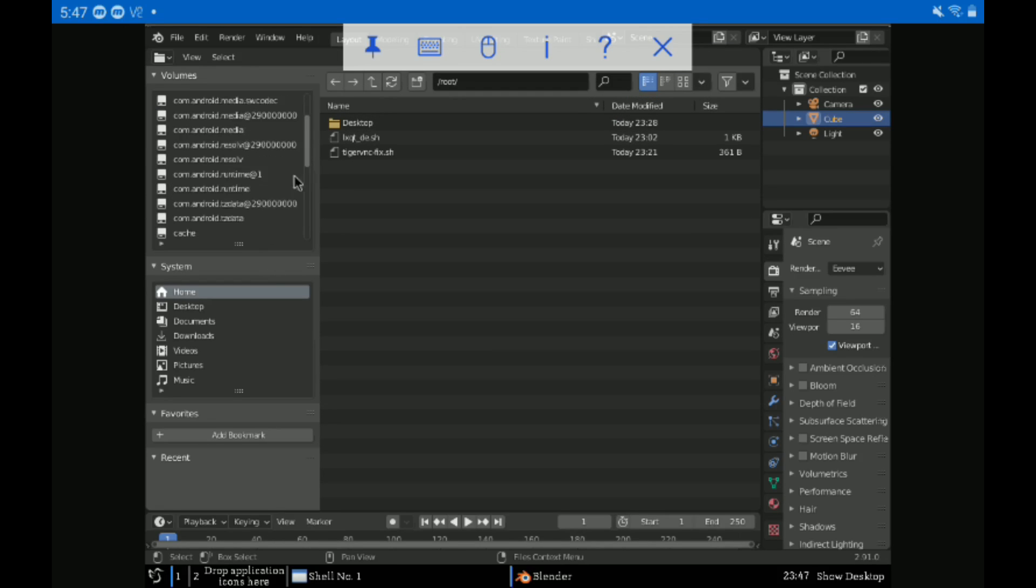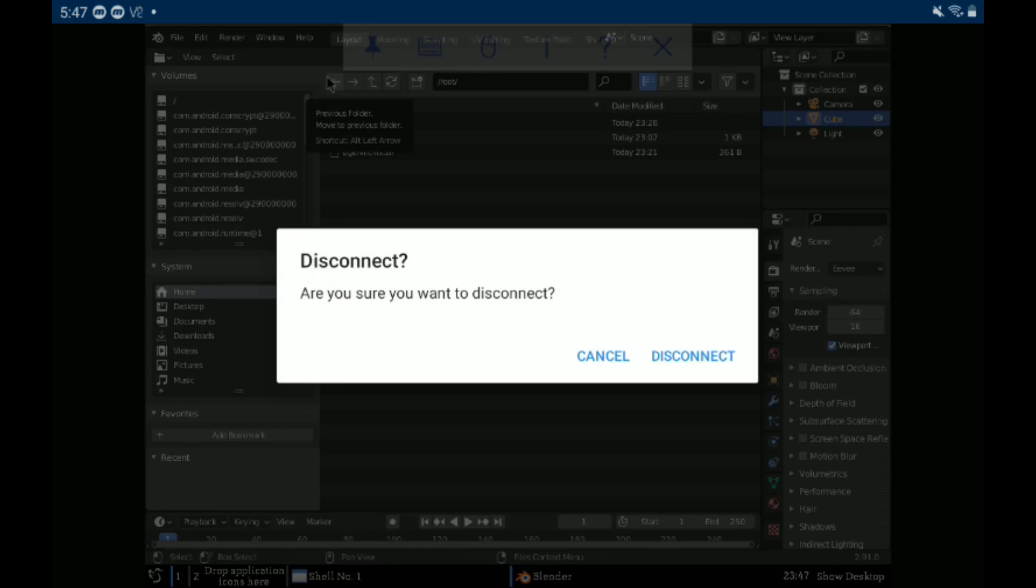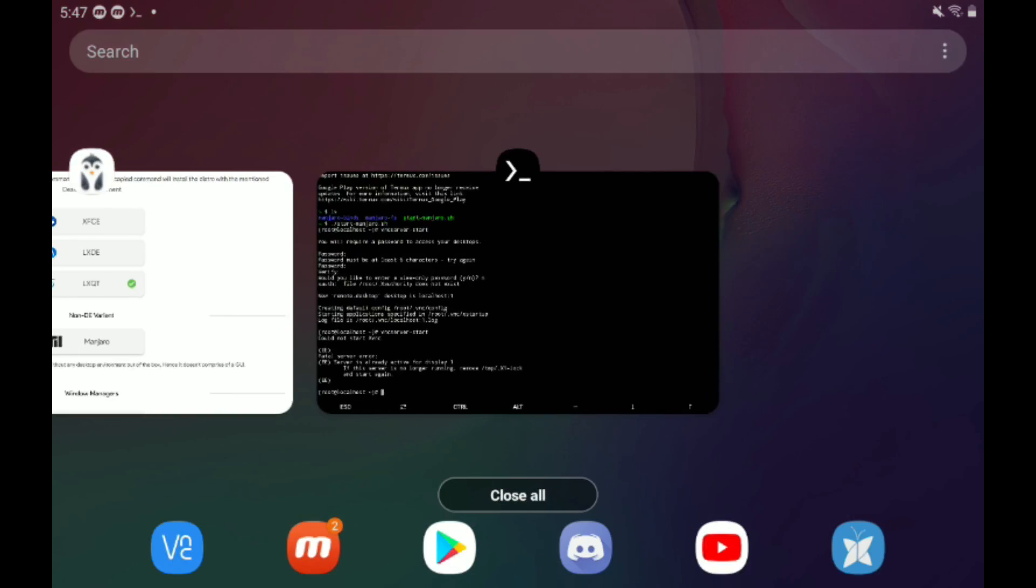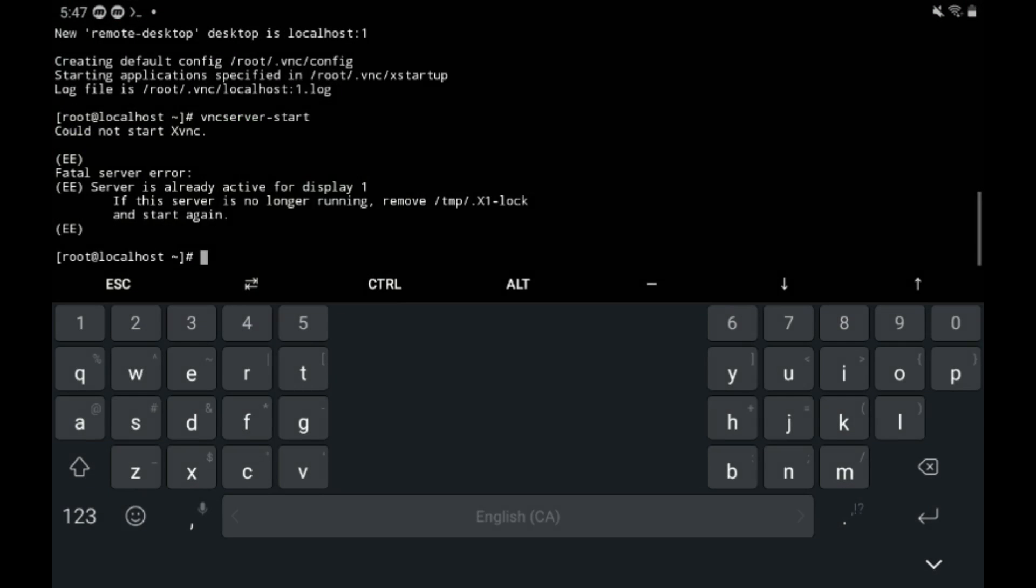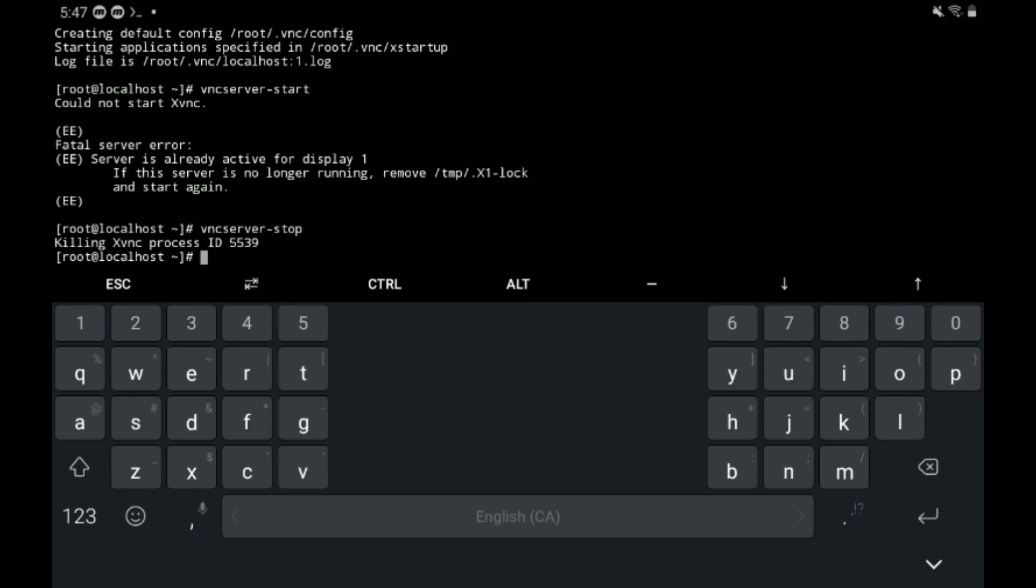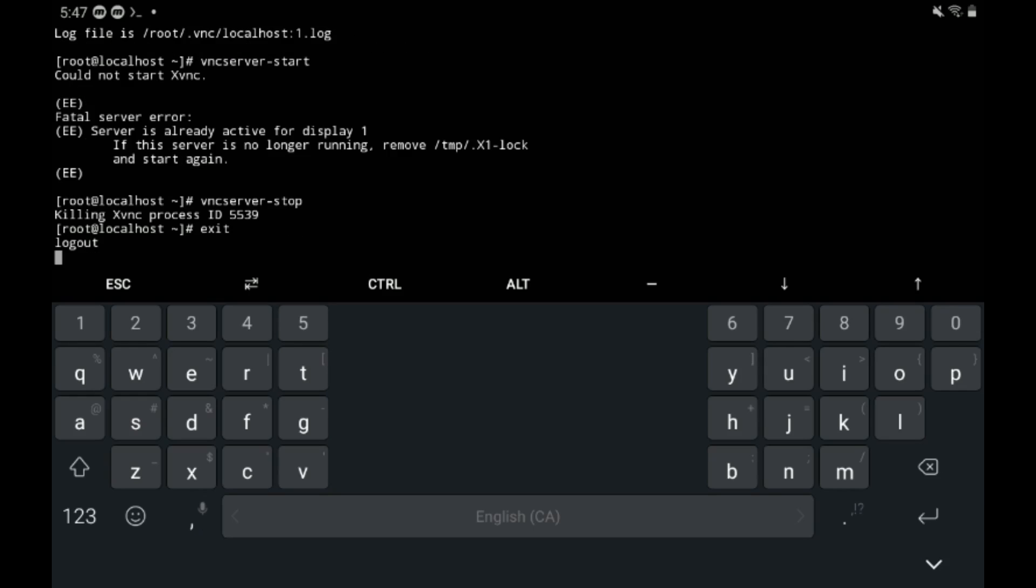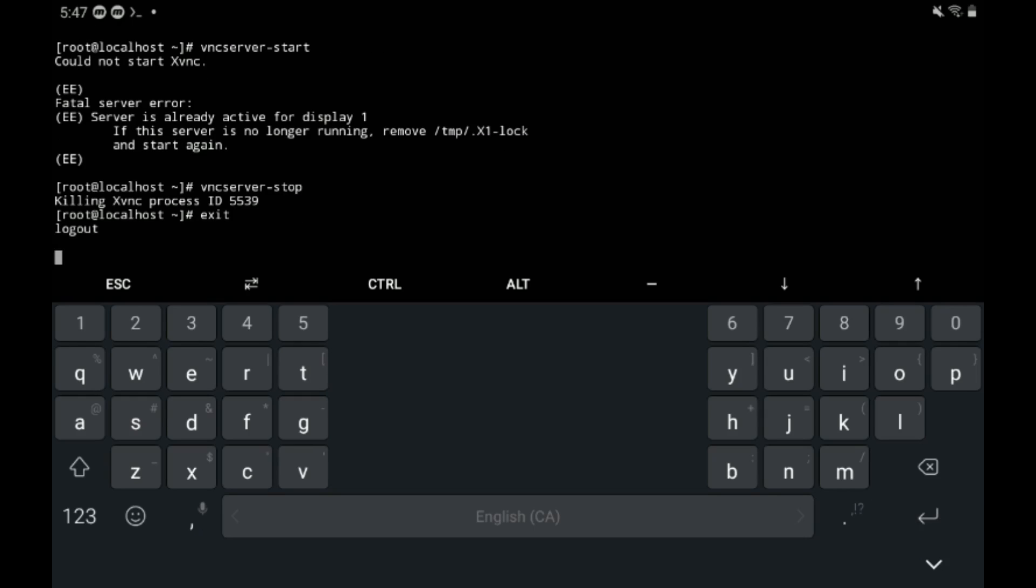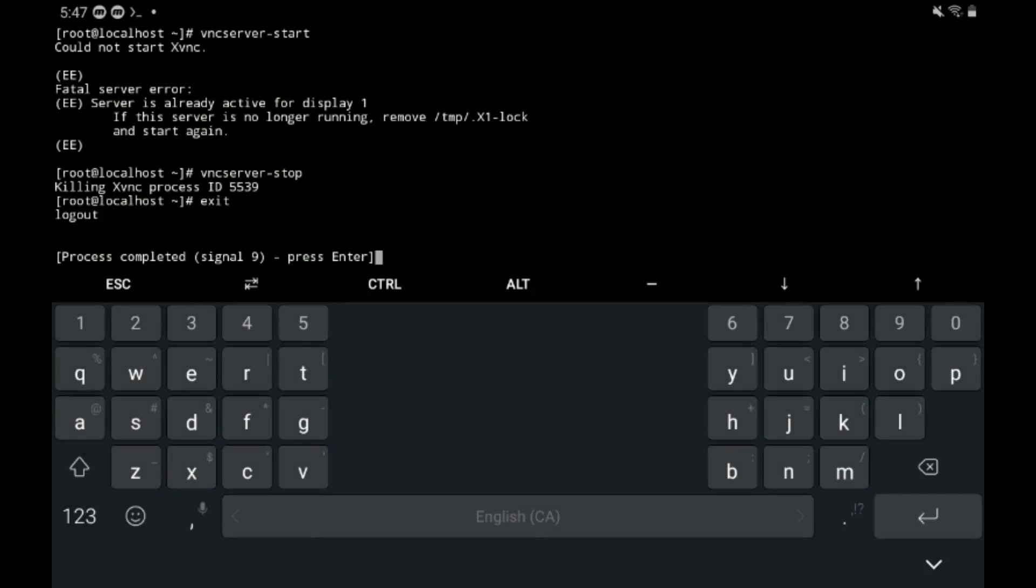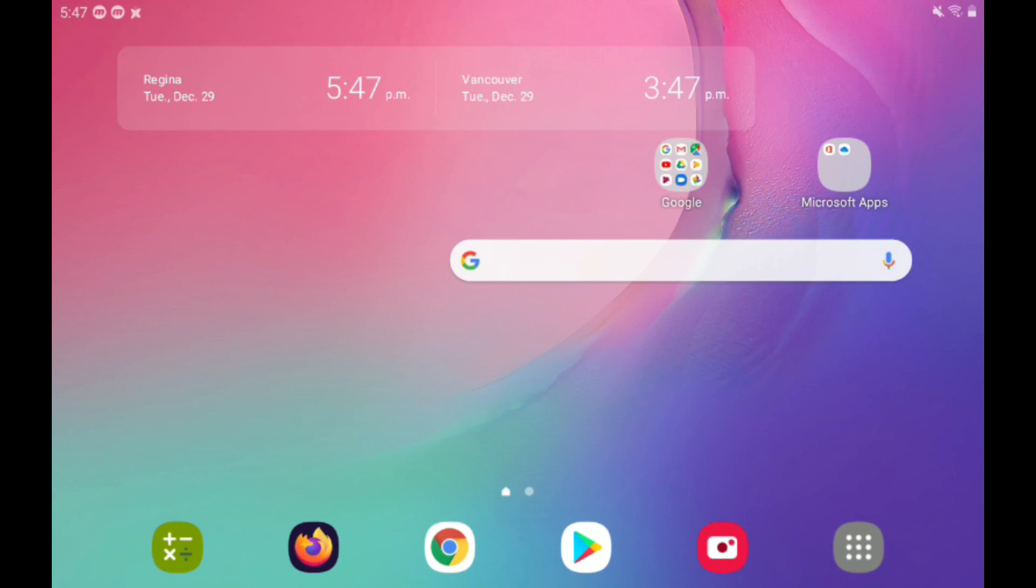Here is what we are going to do. We're going to close this. We're going to shut down the VNC server using vncserver-stop. This is how you stop it normally. And then type exit to leave. There it is. Then we're going to long press, tap more, and then kill the process again.